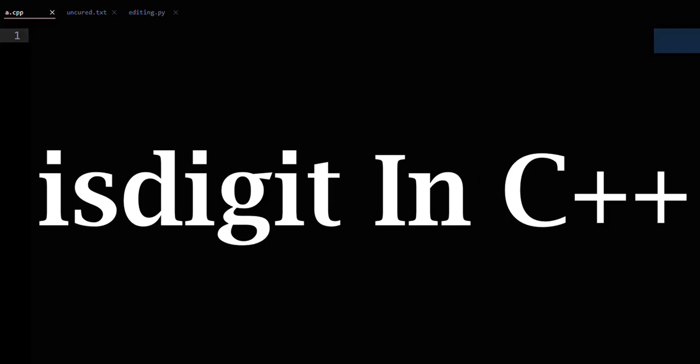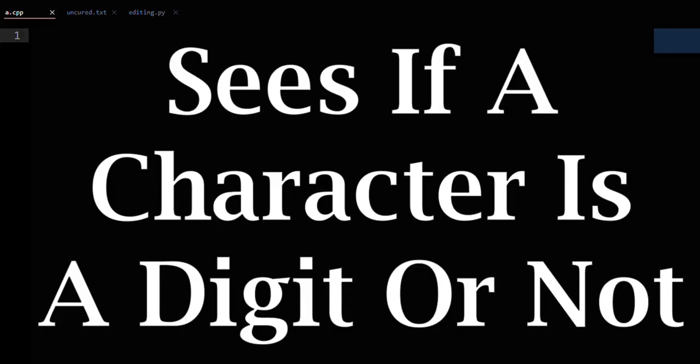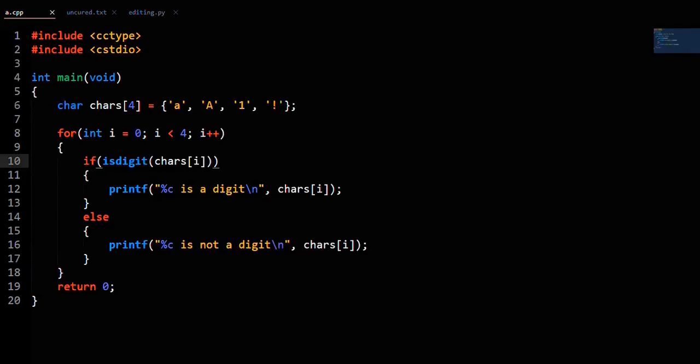isDigit in C++ sees if a character is a digit or not. We have this code here with an array of characters. We loop through the array and print out whether each character is a digit or not using the isDigit function. The output would tell you that 1 is the only character that is a digit.